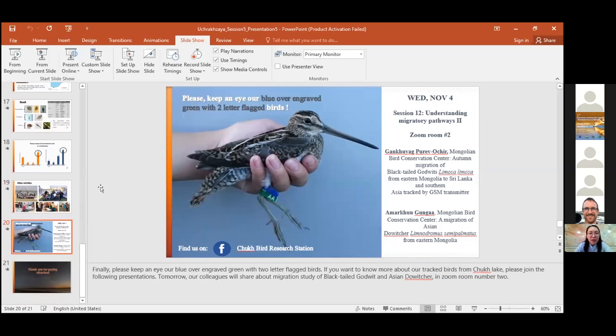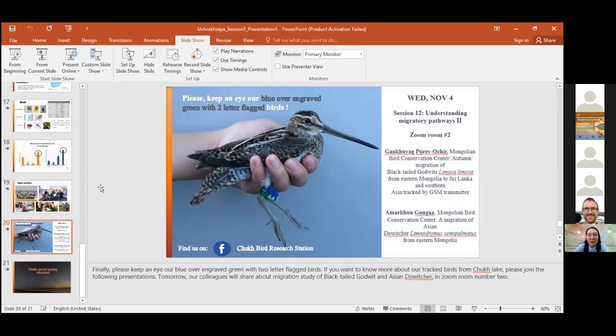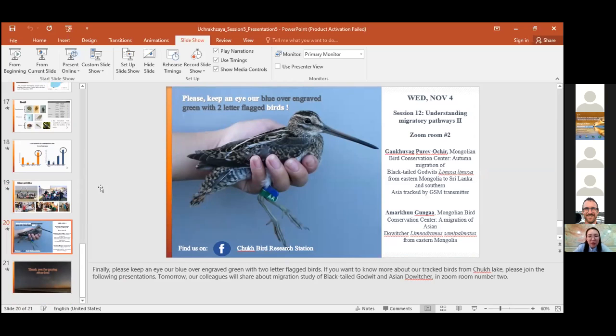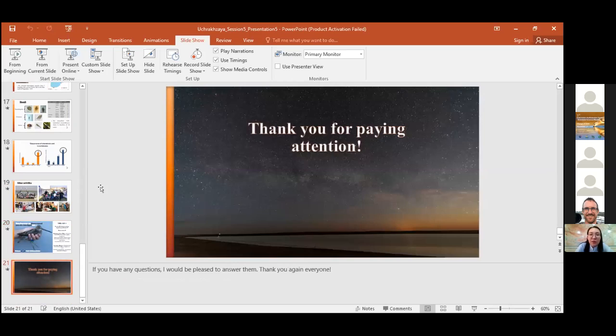Finally, please keep an eye on our blue over green two-letter flagged birds. And if you want to know more about our tracked birds from Chokhpur, please join the following presentations. Tomorrow, our colleagues will share about migration study of Black-tailed Godwit and Asian Dowitcher in Zoom room number two. Thank you for paying attention. If you have any questions, I would be pleased to answer them.